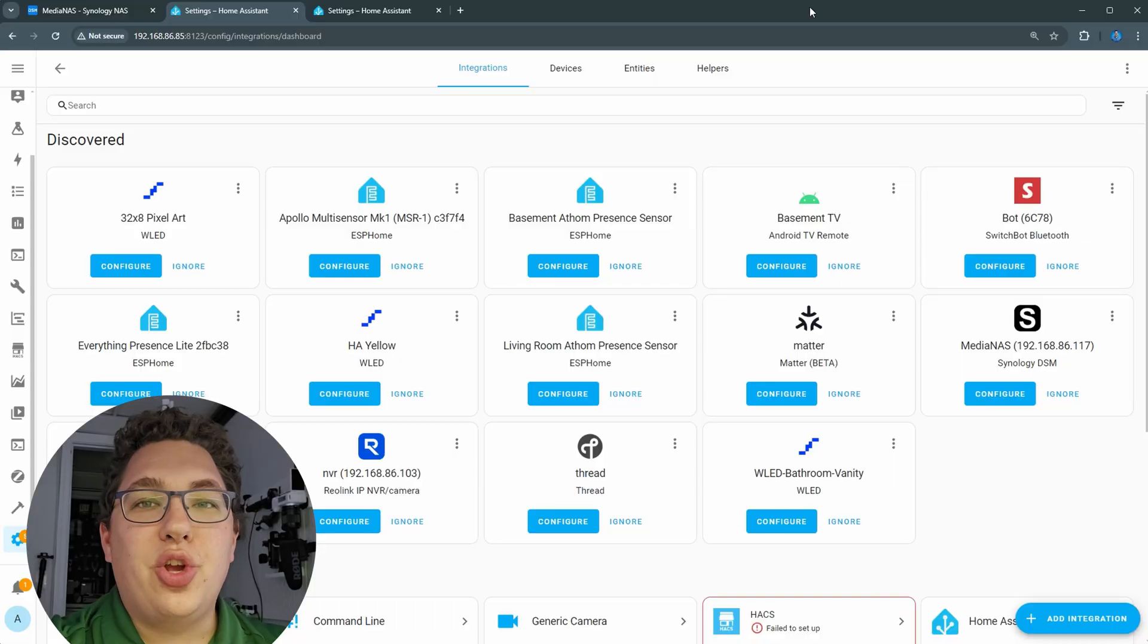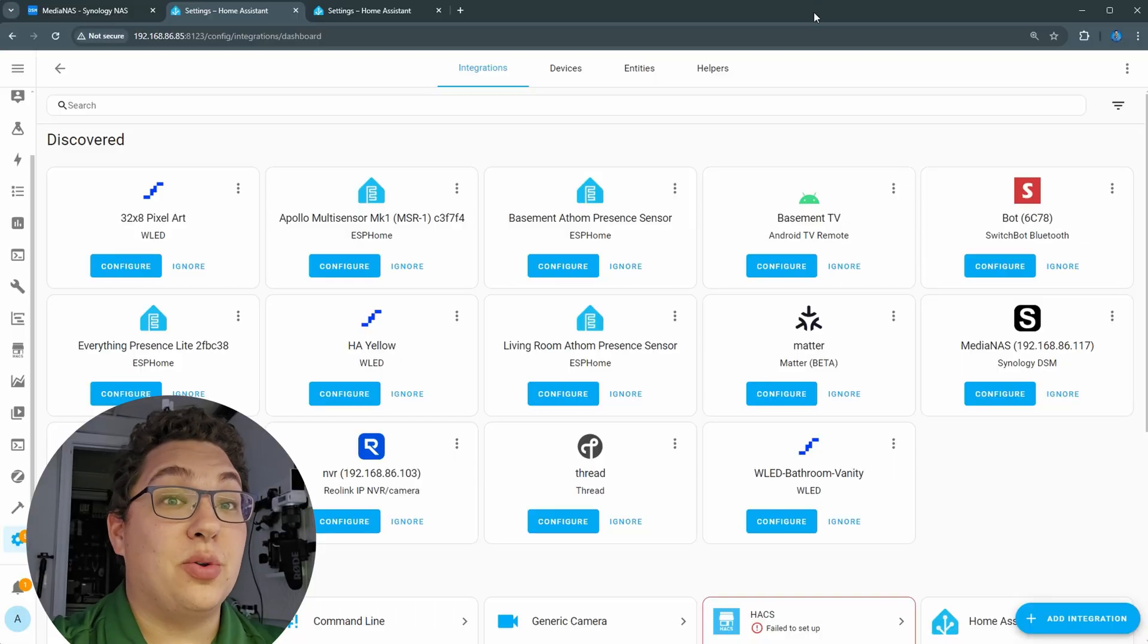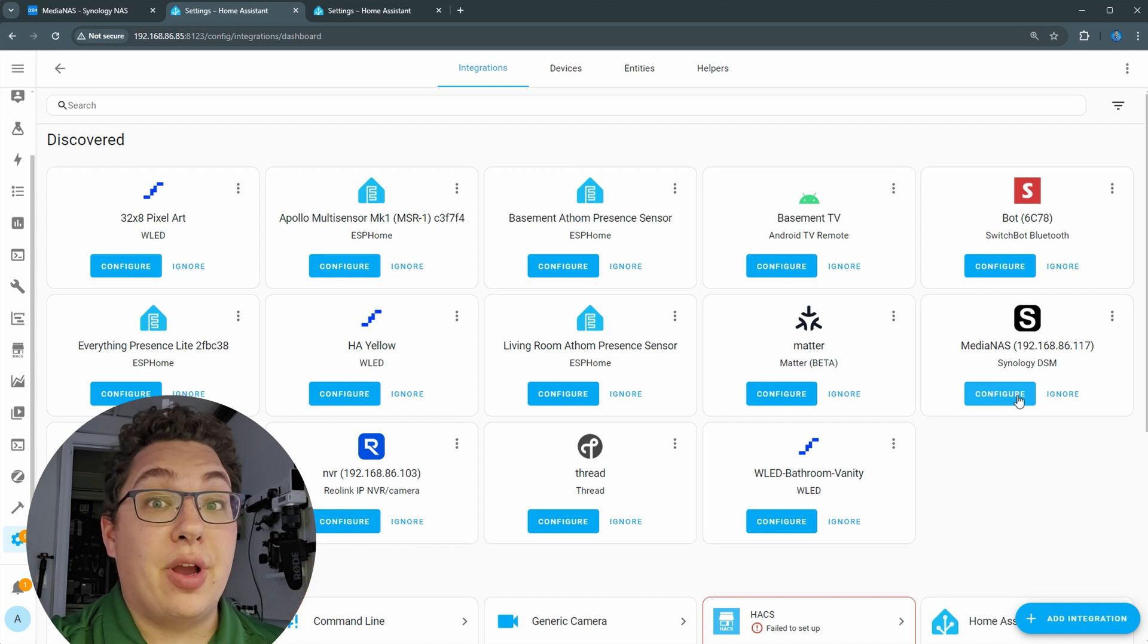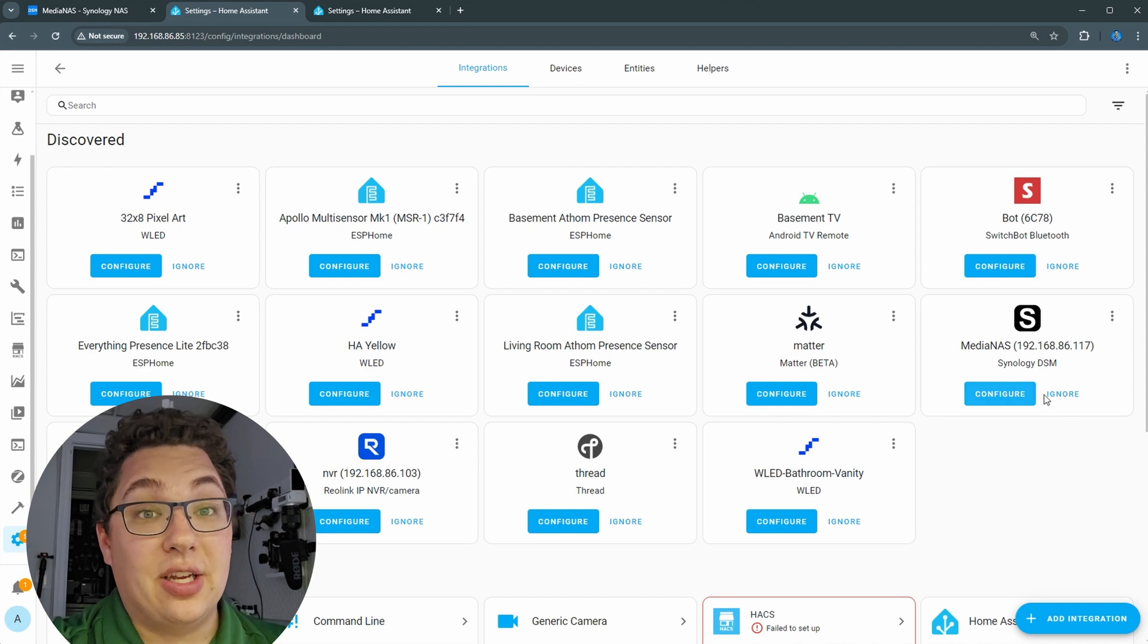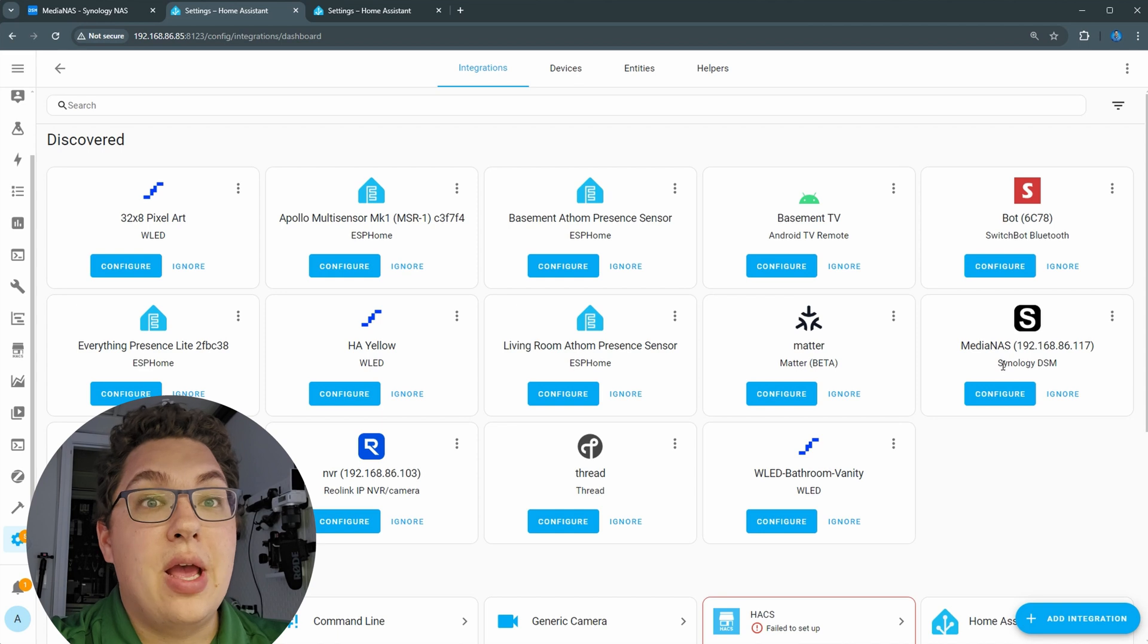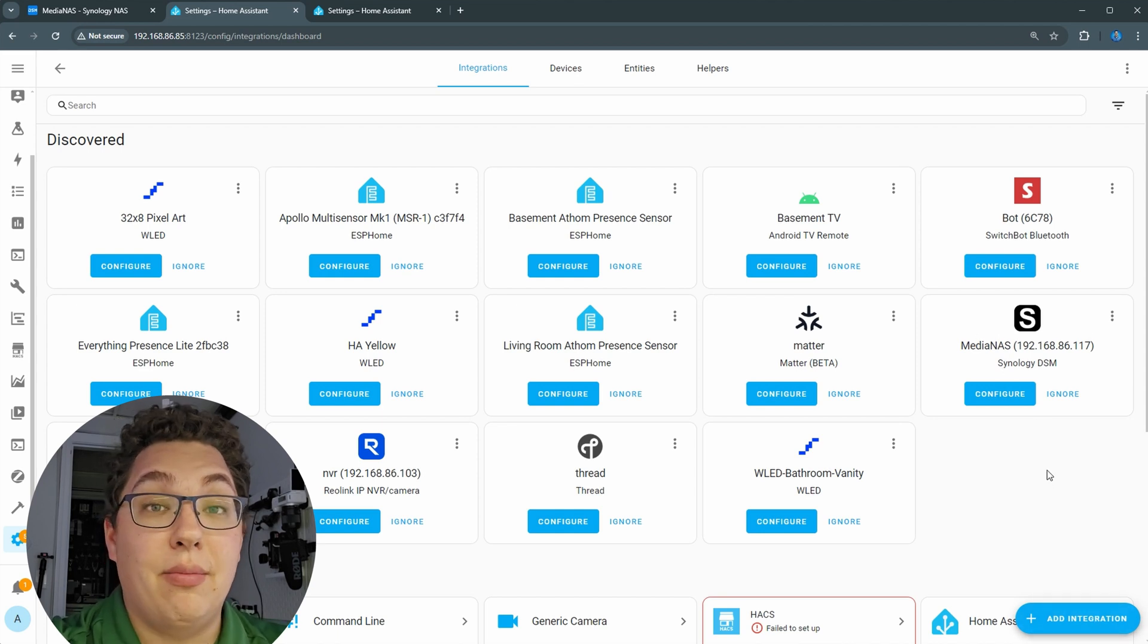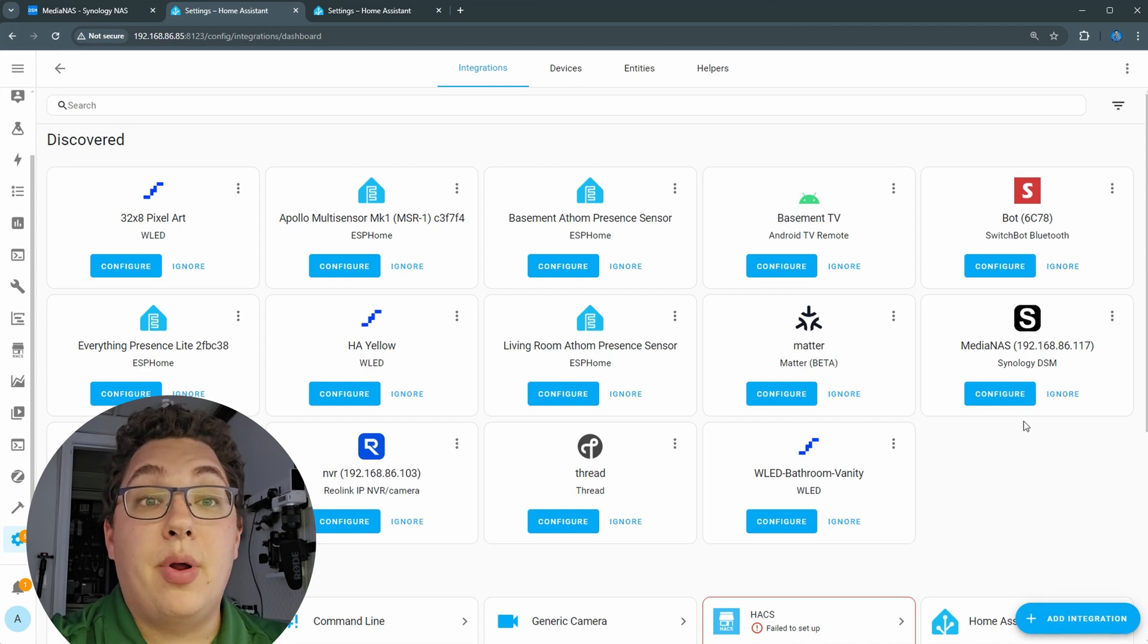Now I want to show you guys how to add this thing in Home Assistant. What's really cool is Synology has an integration that's native to Home Assistant, so you're actually just going to see it appear in Home Assistant. You can see here it just shows up as Media NAS, which is the name that I gave to it. If that doesn't show up for you, then you can actually just click add integration and add the NAS yourself as an integration manually.